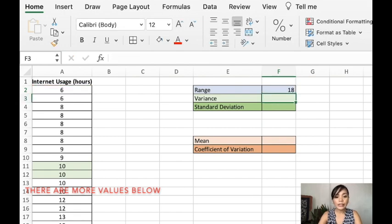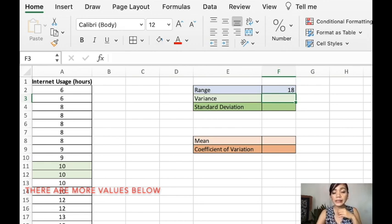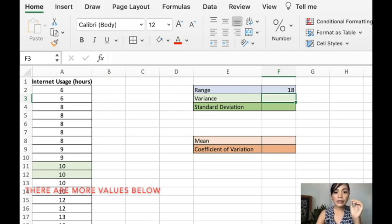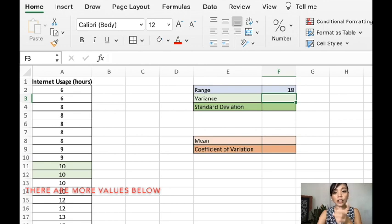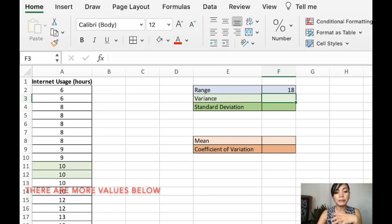The variance. You can use the variance.s or the sample variance, or the variance.p or the population variance. In our case let's just pretend that we're solving for samples.